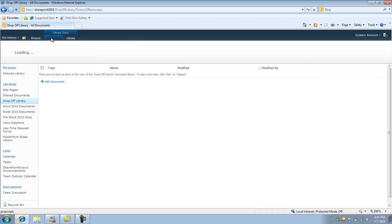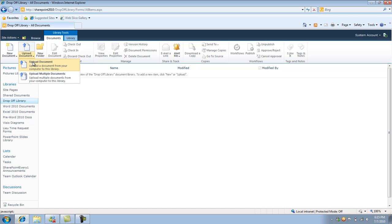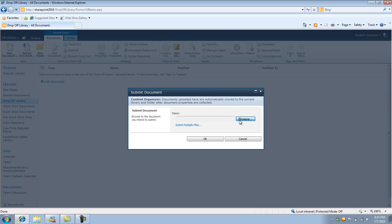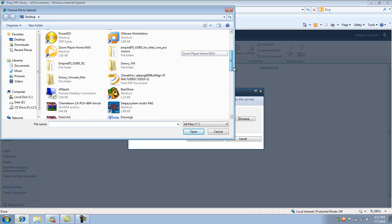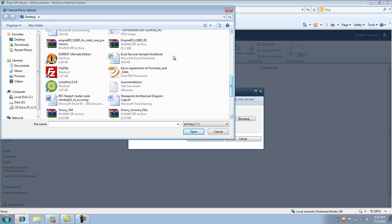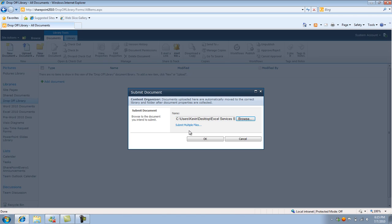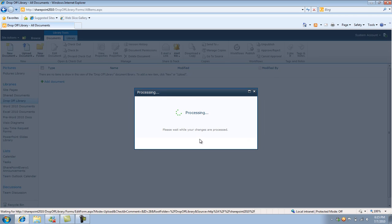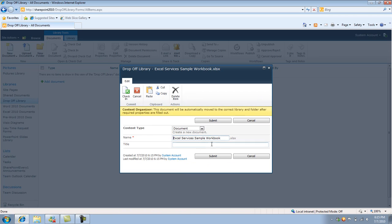So I'm going to upload another item. So let's try an Excel worksheet. So I click OK. And again, we have the same message as before. Click Submit.